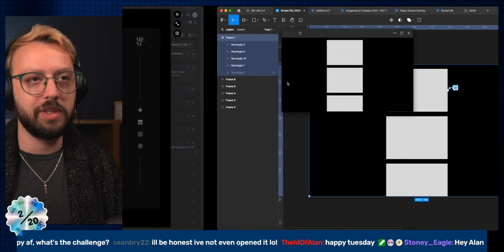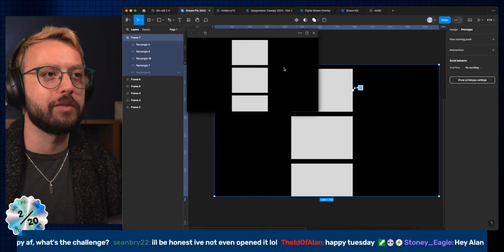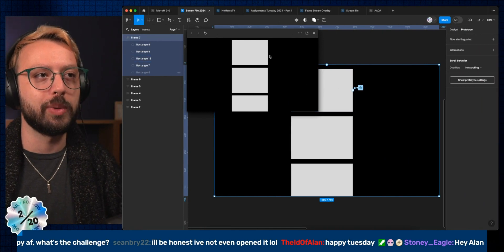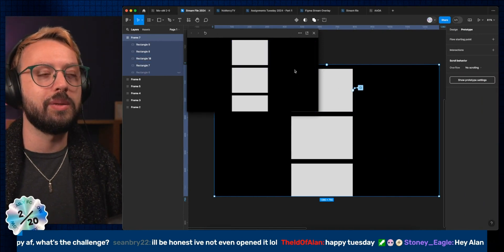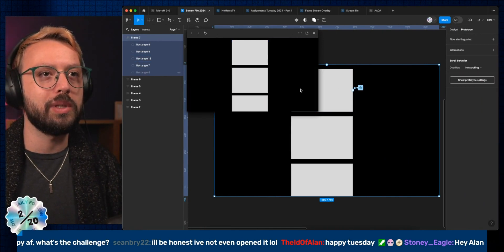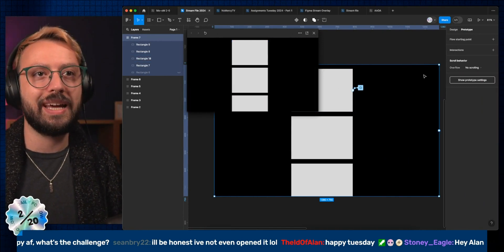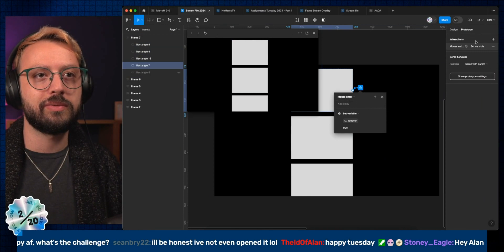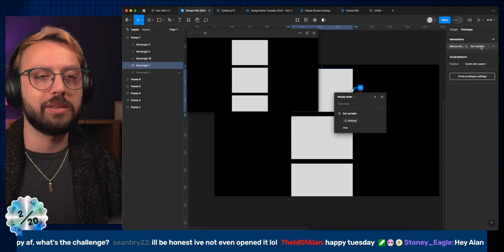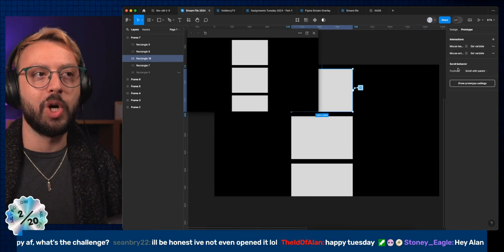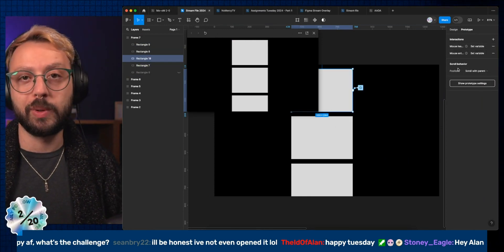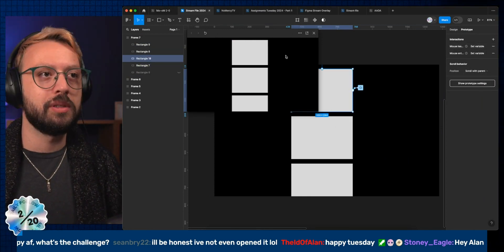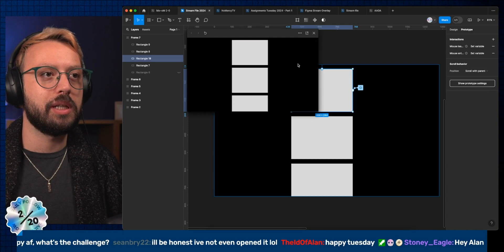And then what you do is just add this set of mouse enter and mouse leave on each of your components for the interaction, and that way you'll have that.